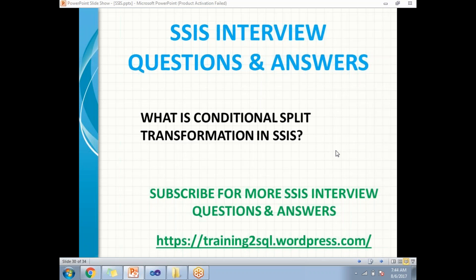Let's talk about what is a Conditional Split transformation in SSIS. Conditional Split transformation is kind of self-explanatory in SSIS — it will help us to split the data based on certain conditions.